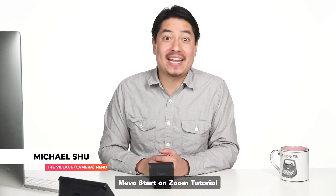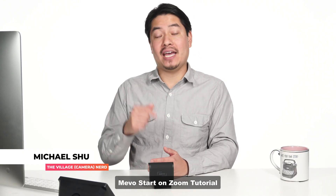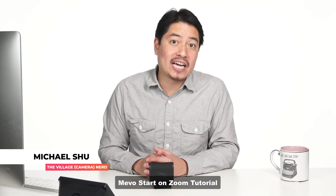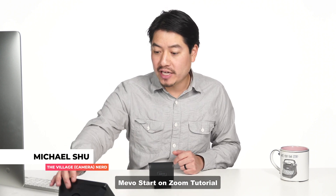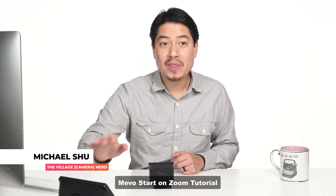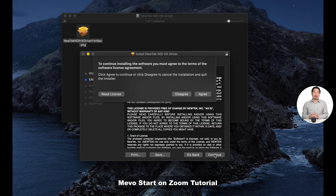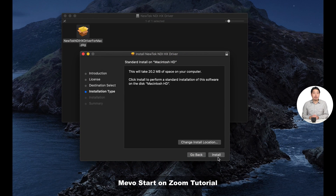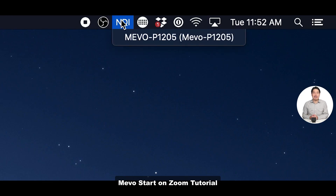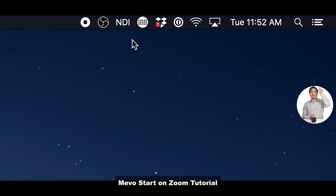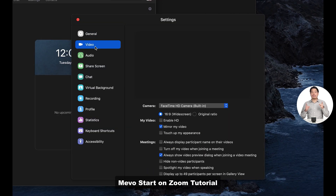Now on the Mac, this should work the same, and it did work before as an NDI input in Zoom. But a recent update to Zoom actually broke this, so we're all waiting for an update to fix it. Let me show you how to get started on the Mac once they fix that. On the Mac, you have to install individual install packages that you download from the NDI NewTek website. You really only need to install the driver and the virtual input. The NDI control will be up on top once the app is open, and then you can select the Mevo Start once you're on the same network.